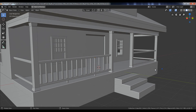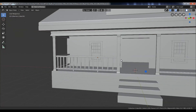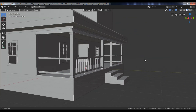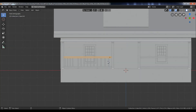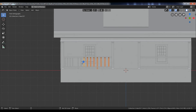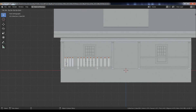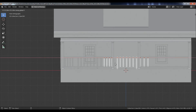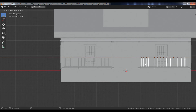Turn off the X-Ray mode, go to front view, select all these objects, duplicate and move to the right side.